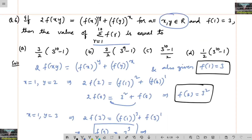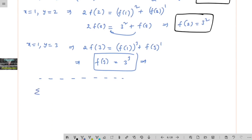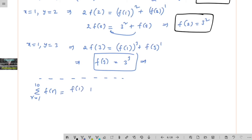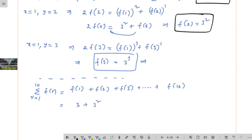What is given in the question is summation r equals 1 to 10 of f of r. This expands as f of 1 plus f of 2 plus f of 3 and so on to f of 10, which is 3 to the power of 1 plus 3 to the power of 2 plus 3 to the power of 3 and so on, up to 3 to the power of 10.